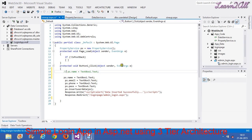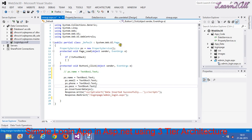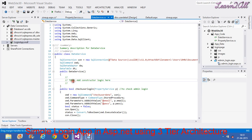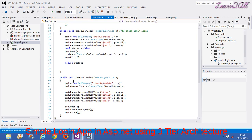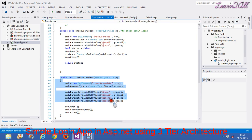After assigning all the properties, we will create a method named InsertData. We want to insert data into our database, so we will create a method in the DataService class. In DataService, we will create a method: public void InsertUserData.